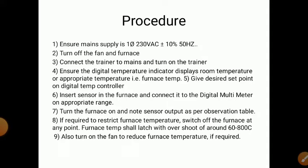Insert the sensor in the furnace and connect it to the digital multimeter at the appropriate range. Turn the furnace on and note the sensor output as per the observation table. If required to restrict furnace temperature, switch off the furnace at any point. The furnace temperature can go up to around 600–800 degrees Celsius, so stop the furnace and take readings.